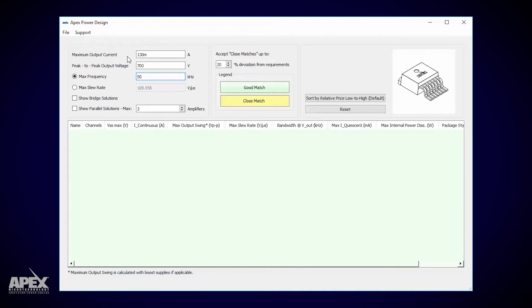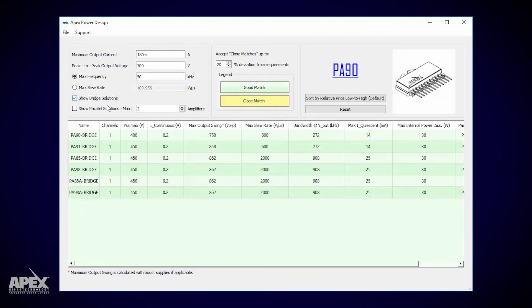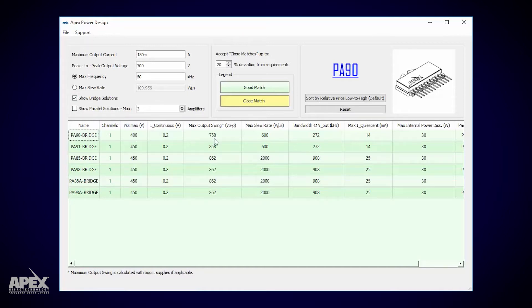Unfortunately those requirements are too demanding for any one apex part. However, I'm not against floating the load between two amplifiers in a bridge configuration. Now we have PA90. Its 400 volt rail to rail rating allows up to 758 volts of swing in bridge mode, its current rating gives us lots of room, and the slew rate and bandwidth are more than five times what we need.